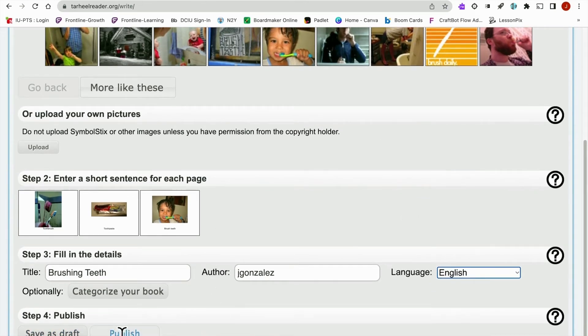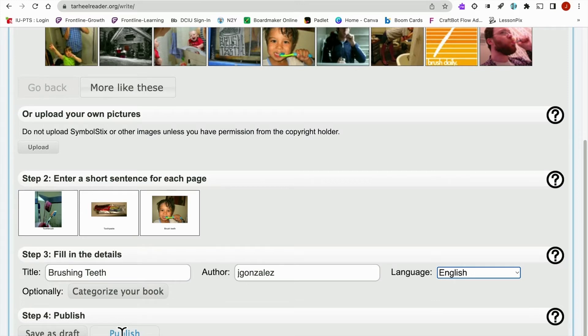The nice thing about Tar Heel Reader, writer I should say, is that it will upload into the database of existing titles. So somebody can be searching for brushing teeth as well. You could also tell them your username and they could search you as an author to see all the different books you've created.